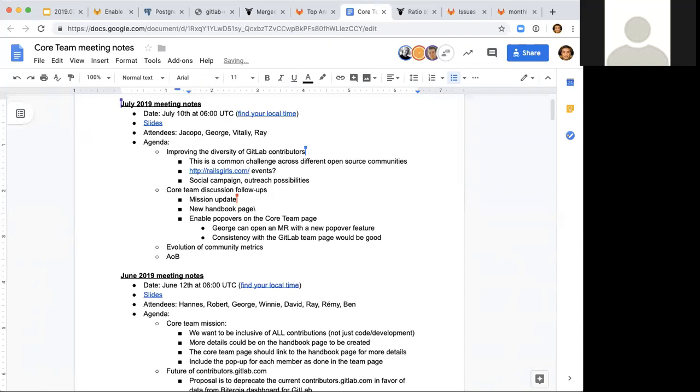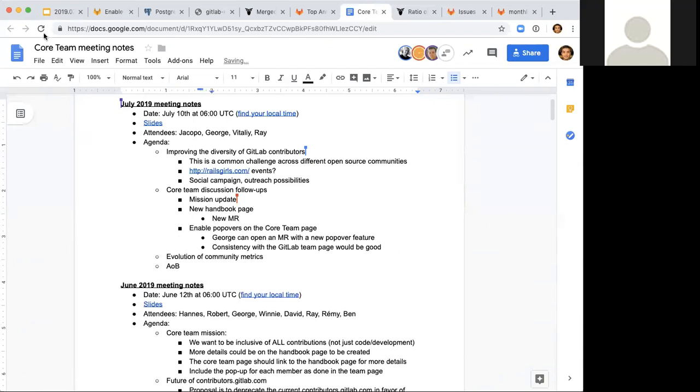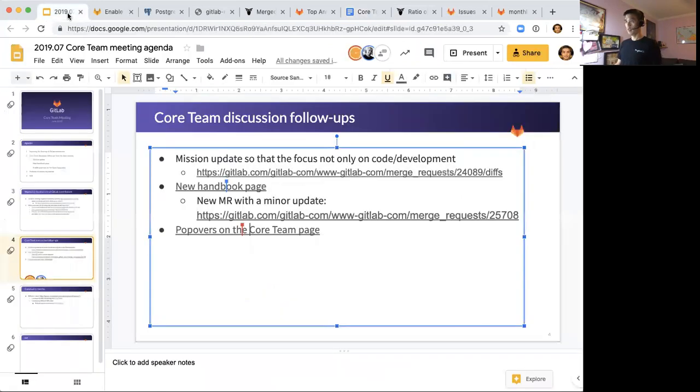Jacopo, Vitaly, do you have any comments or concerns on this? I'm all about the consistency. So if we have this popover on the team page, why don't we have these on the core team page? I'd like to just add it and it's done. Yeah, I agree. I think it would be nice. We originally redesigned this according to the company team page, so having the popover sounds fine to me too.